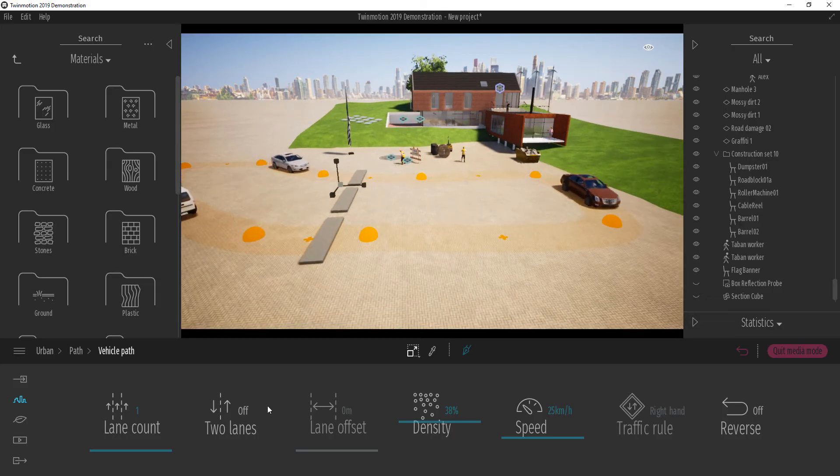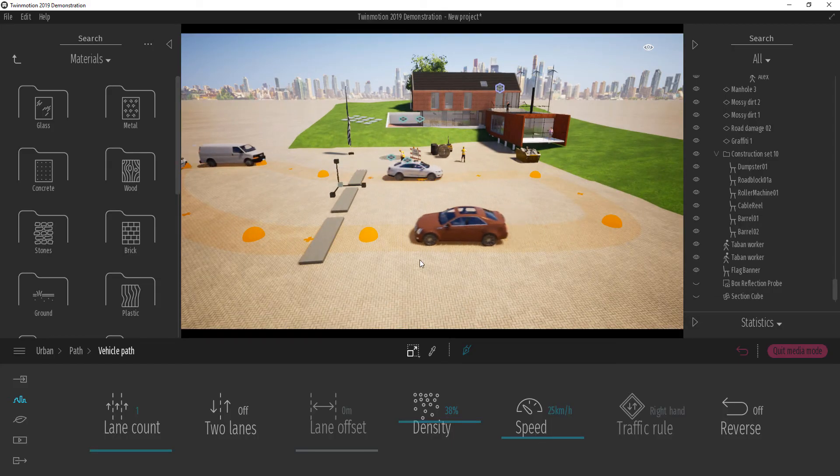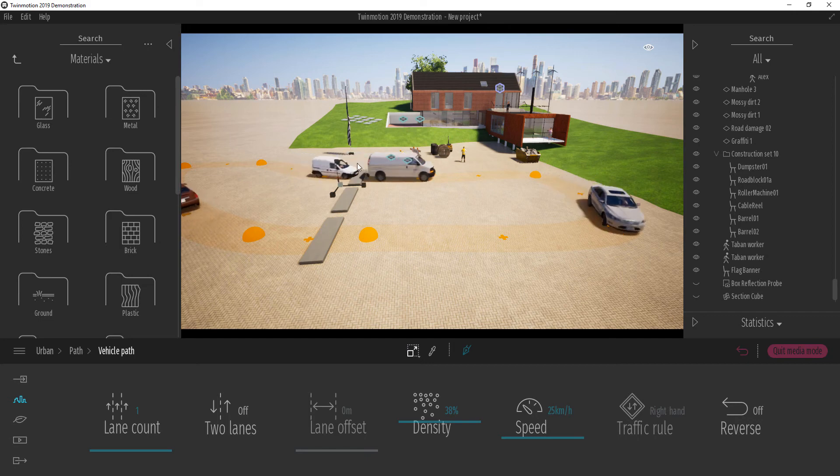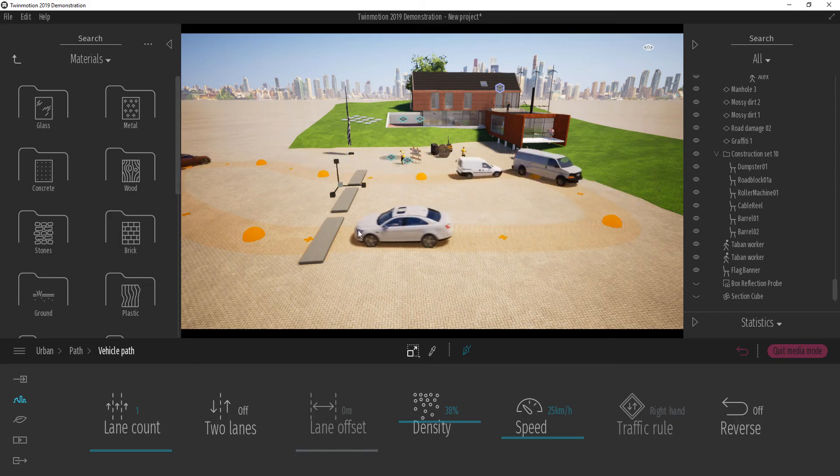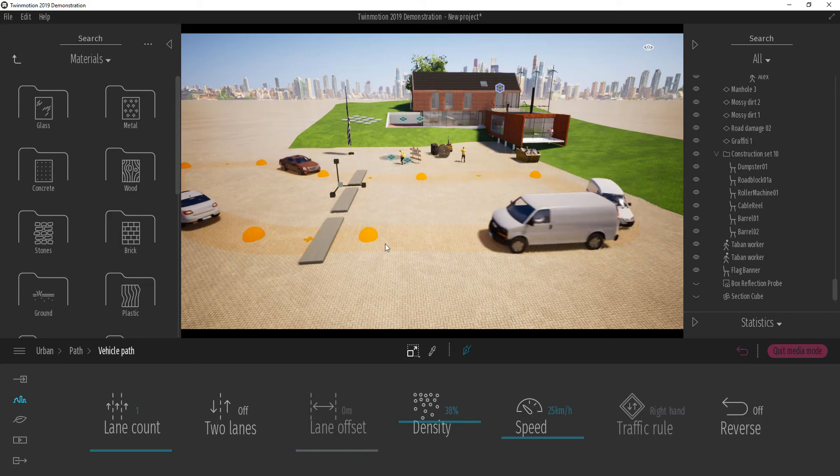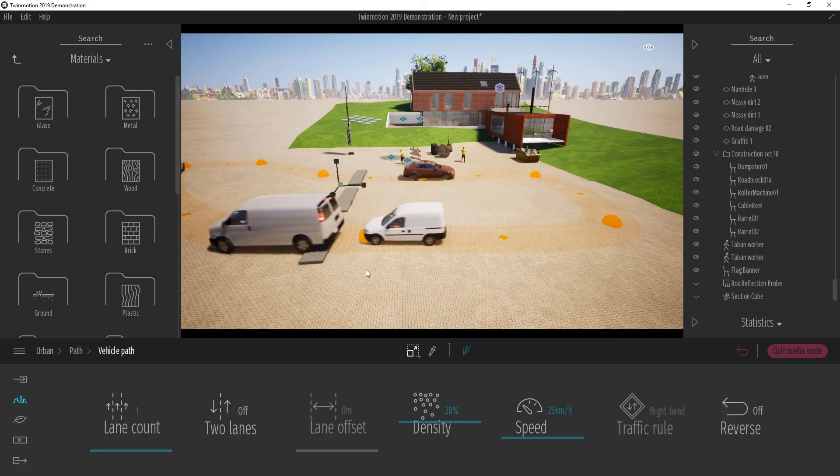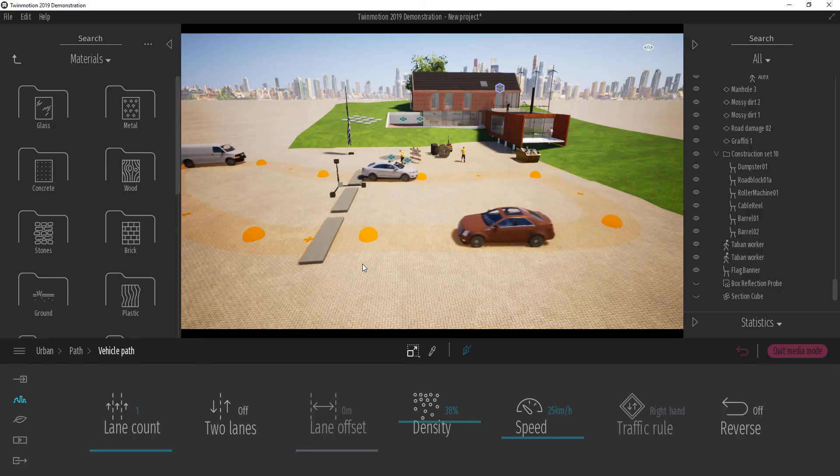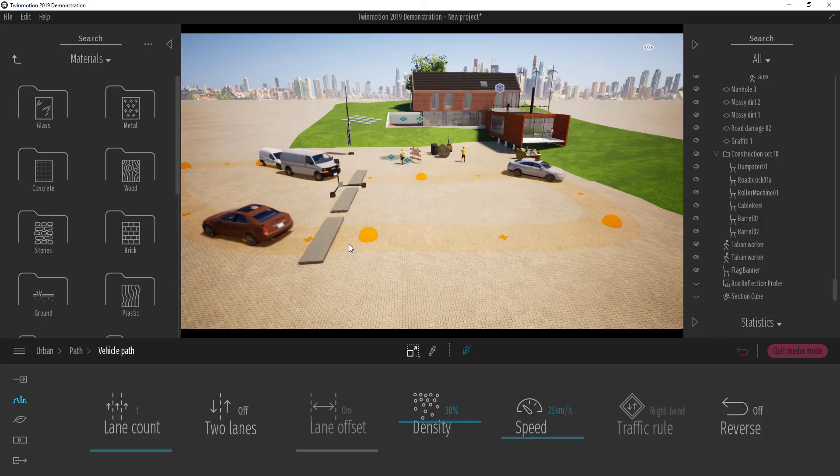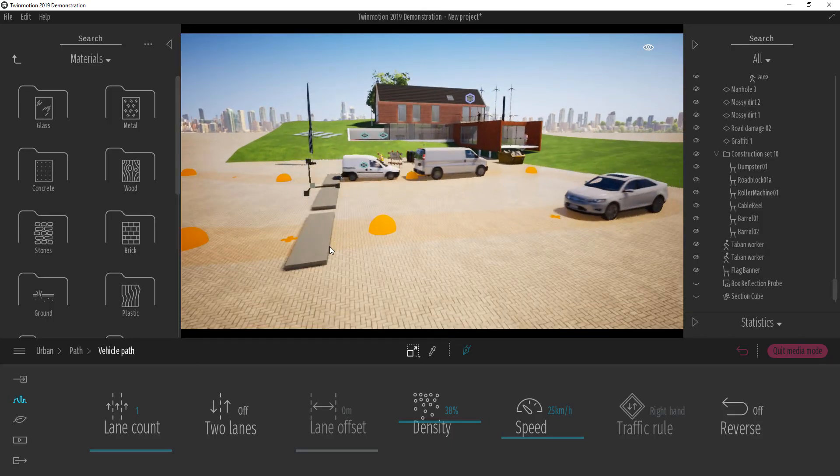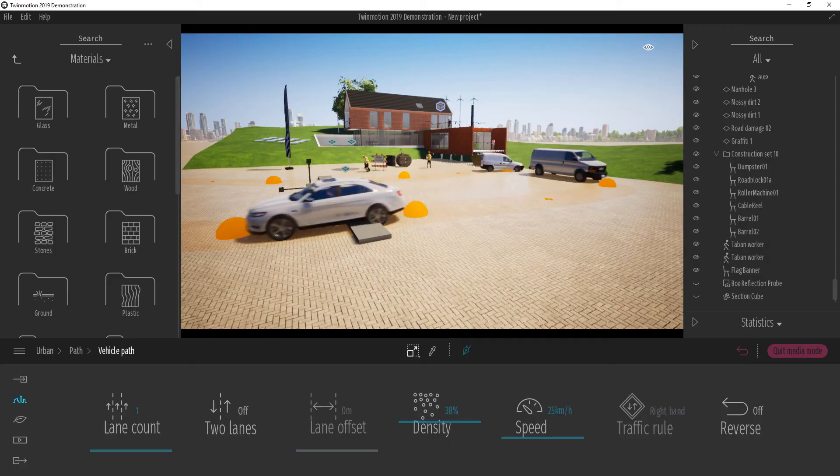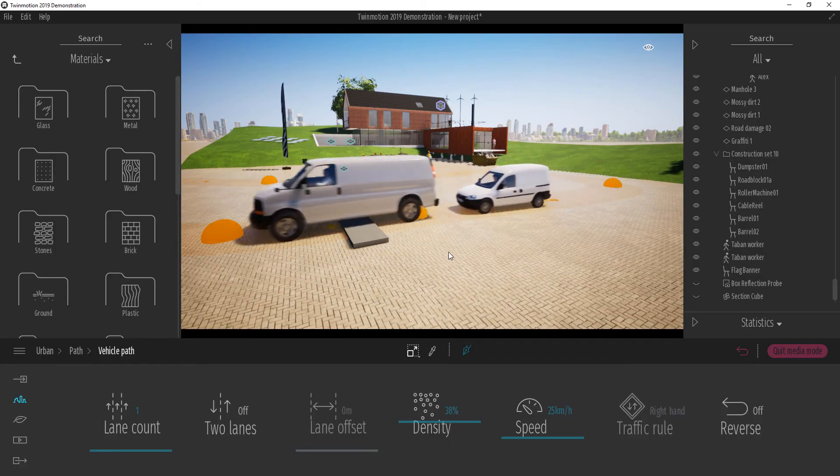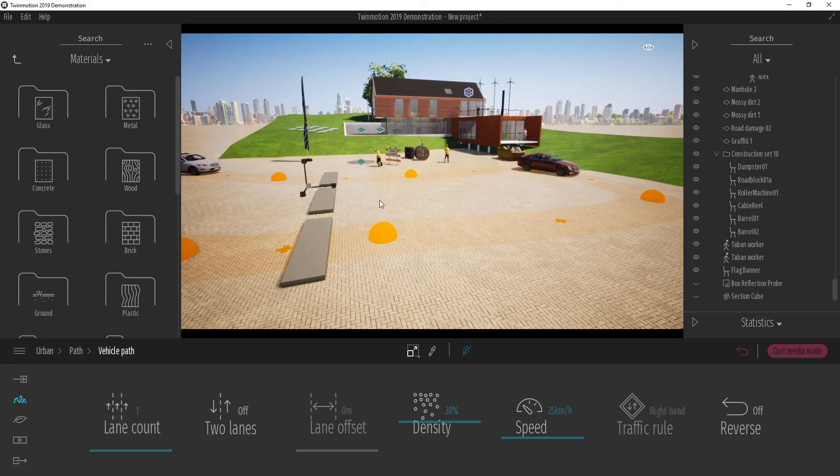In Twinmotion, if you have physics turned on, what happens is when the cars get to meet a bump, they go through the bump and physics is applied. So you can see that with a car coming through. And because I put them in a loop, what happens is that these cars are definitely going to be going through a loop.